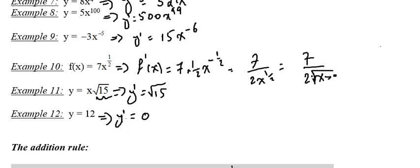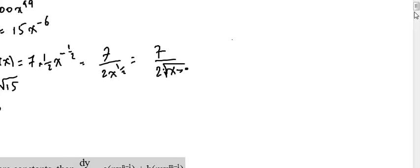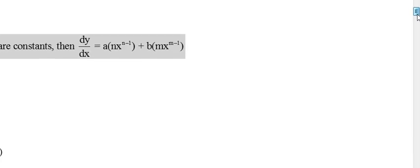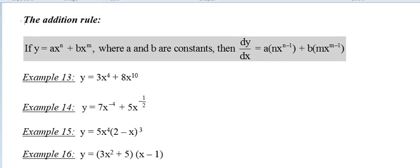Now another rule: the addition rule. The addition rule says: if y equals a times x to the power n plus b times x to the power m, where a and b are constants, then dy/dx equals a — we leave the constant outside — times n times x to the power (n minus 1), plus b times m times x to the power (m minus 1).